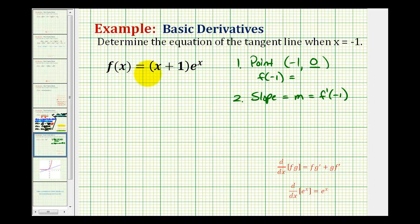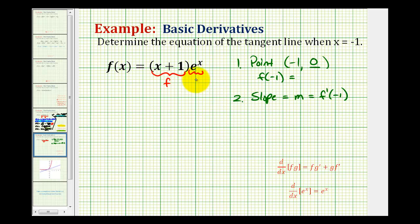Now let's find the derivative function so we can determine the slope of the tangent line. We need to recognize that we have a product of two differentiable functions, so we'll have to apply the product rule of differentiation. We'll let the first function f be x plus one, and the second function g be e to the x.